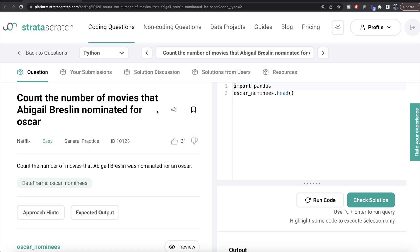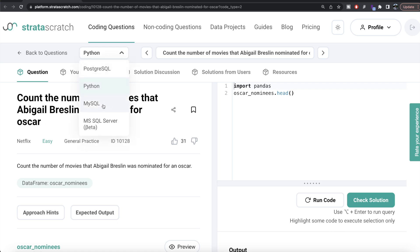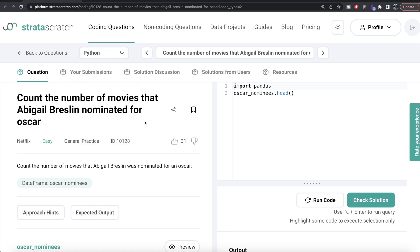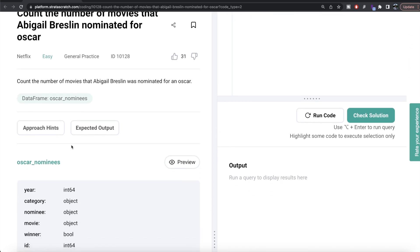Hey guys, welcome back to the channel. This channel, Everyday Science, is all about trying to learn different concepts and learn science by practicing a lot of questions. In this video, I am going to solve a question on StrataScratch regarding counting the number of movies that Abigail Breslin was nominated for an Oscar, both using Python as well as MySQL. The difficulty level of this question is easy, and it has been asked in Netflix interviews.